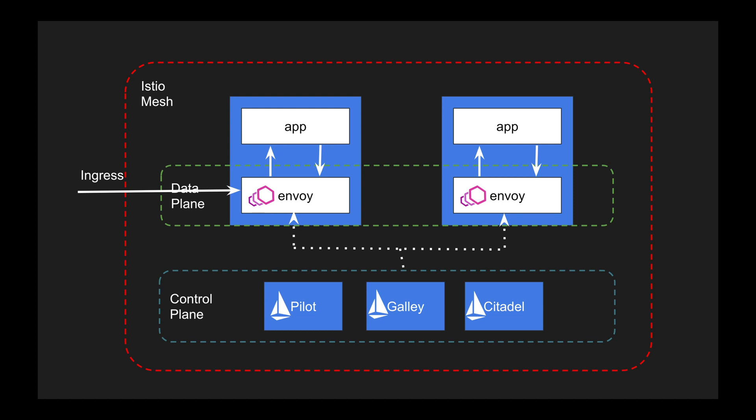Now if the application needs to connect to another application or another pod within the same cluster, it again comes to Envoy, and from Envoy it again interacts with the next Envoy for the destination application. From there it gets routed to the application, and from there if we need to connect to the external world, again it goes to the egress route.